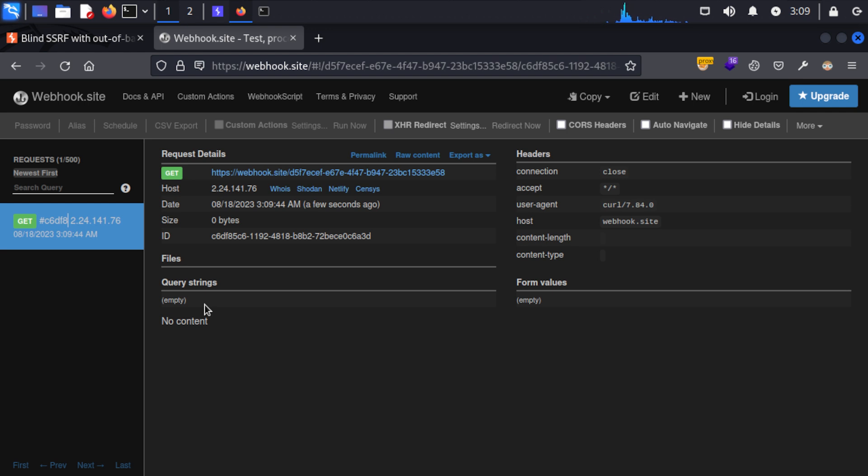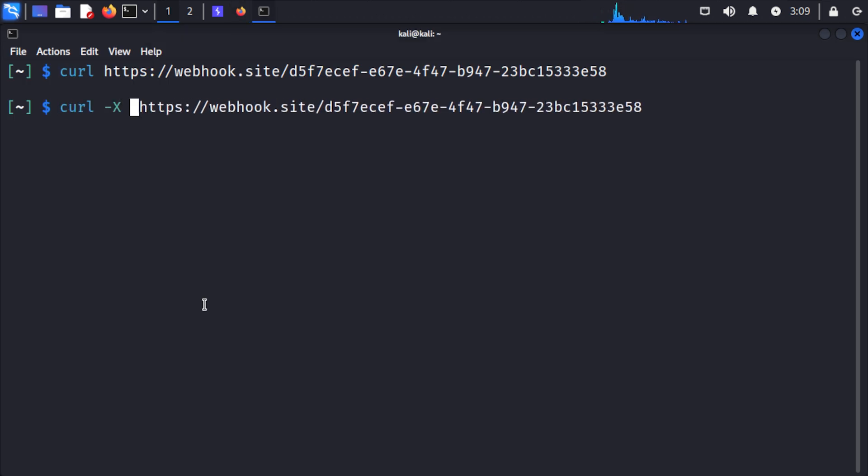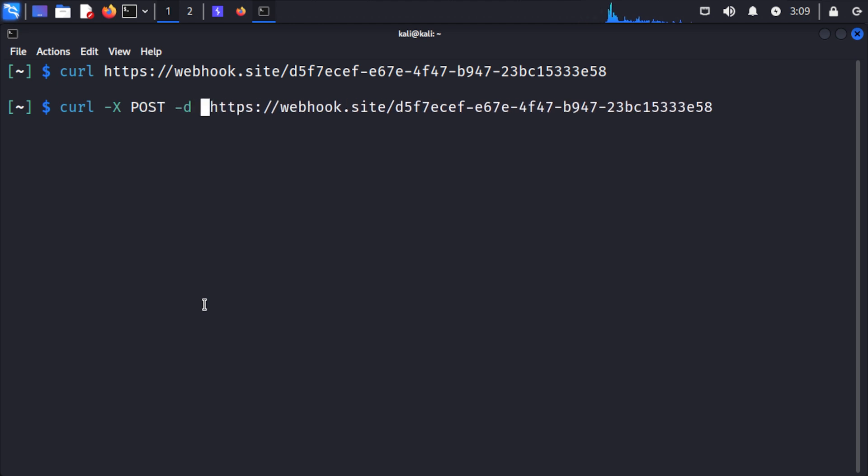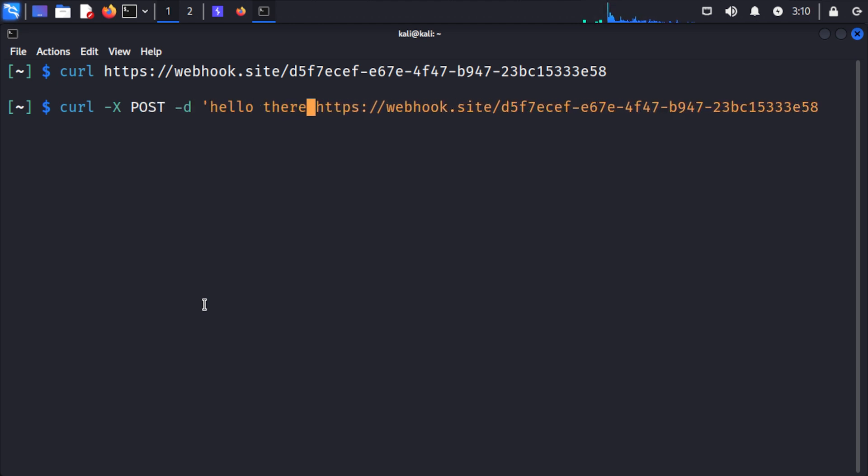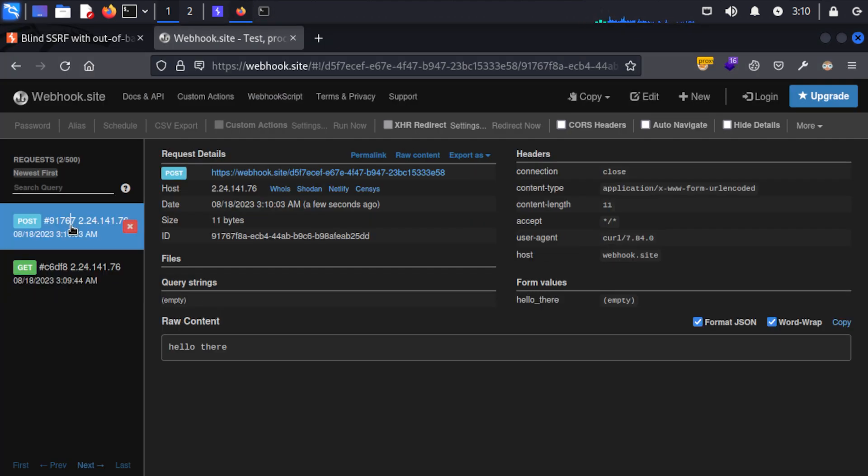And we could see the body as well, so for example if we did -X POST -d hello there and hit enter, you can see this POST request coming in and you can see the body as well, so we can use this to demonstrate blind SSRF and also start to exfiltrate data.